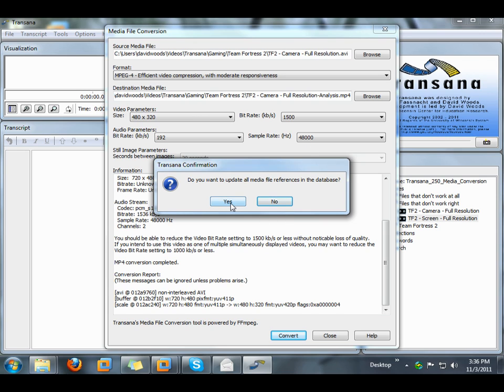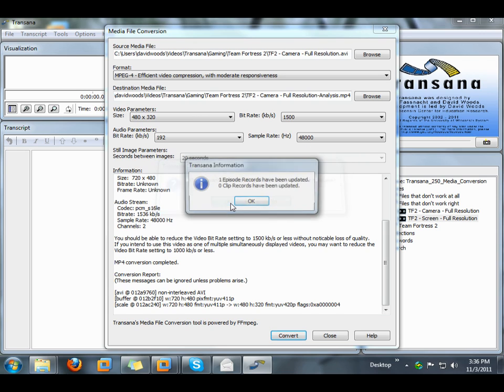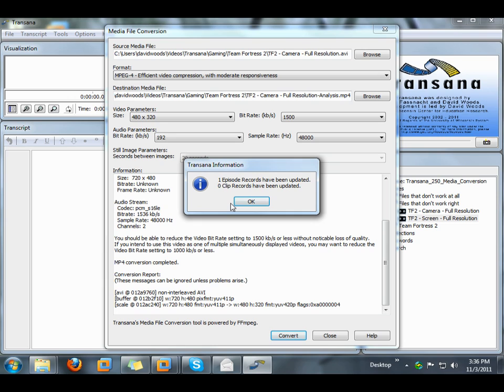If we wanted to keep a high-resolution copy of the file in Transana because we needed to be able to read things from the screen, for example, we would say no, and we would create a new episode for this lower-resolution copy of the media files.